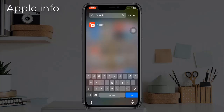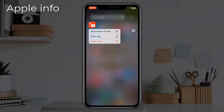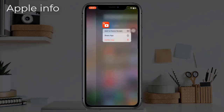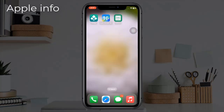Since it's easy to find hidden apps, you can also change your mind and add them back to your home screen later. Long press on the app, then click 'Add to Home Screen'.